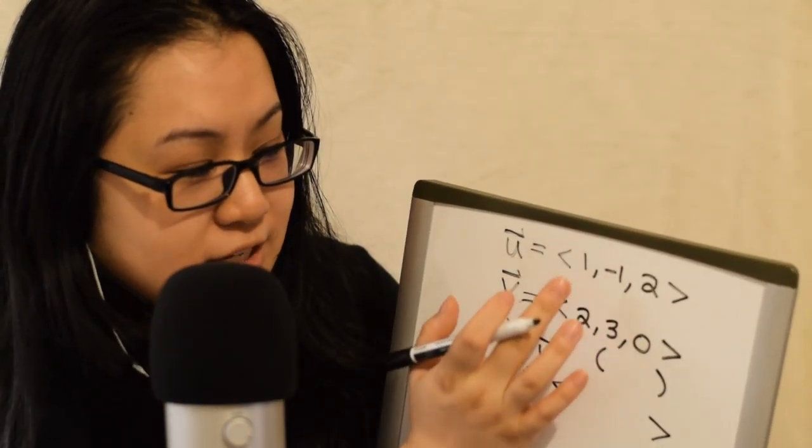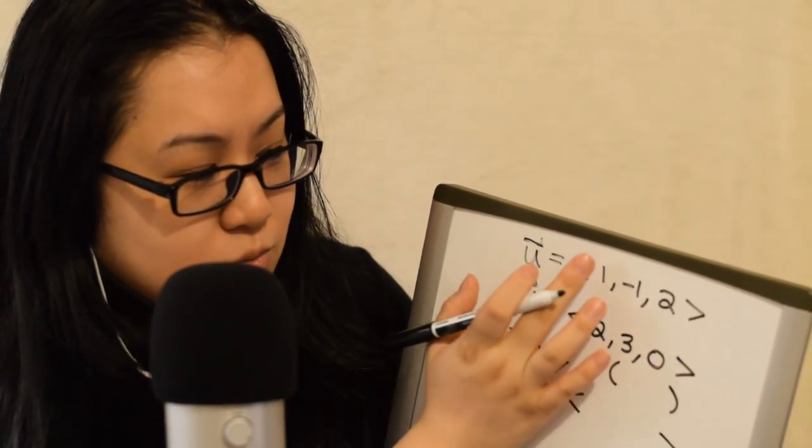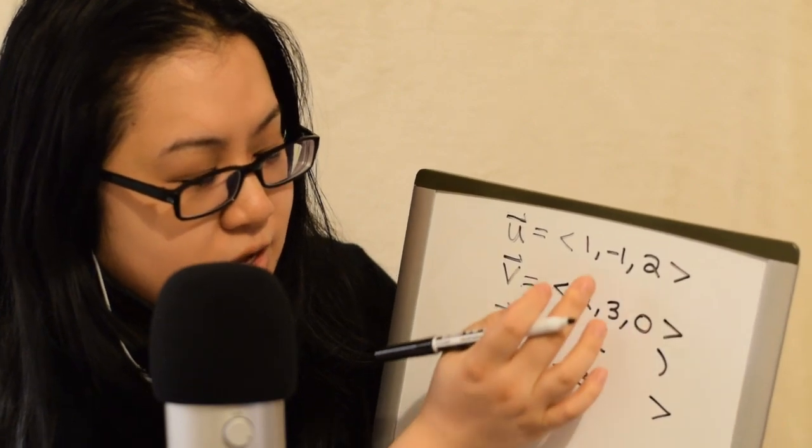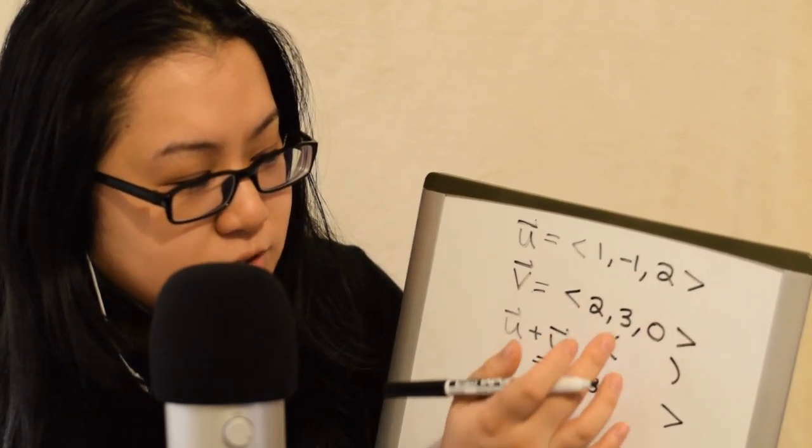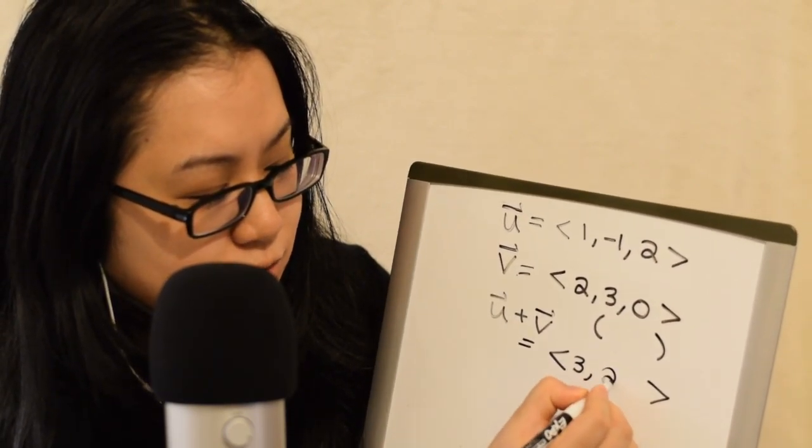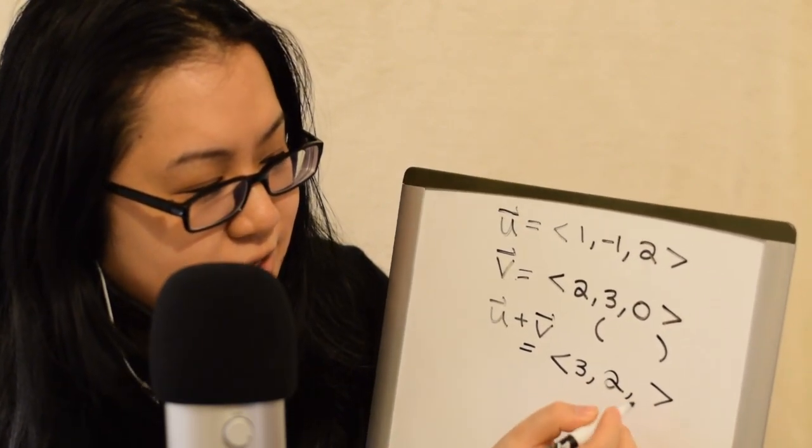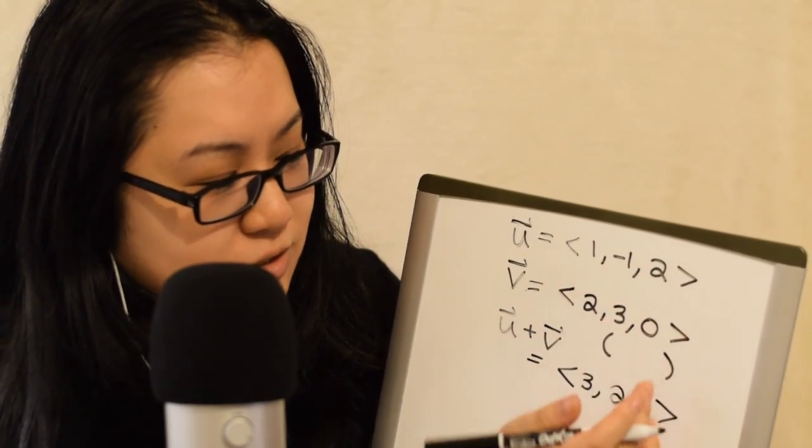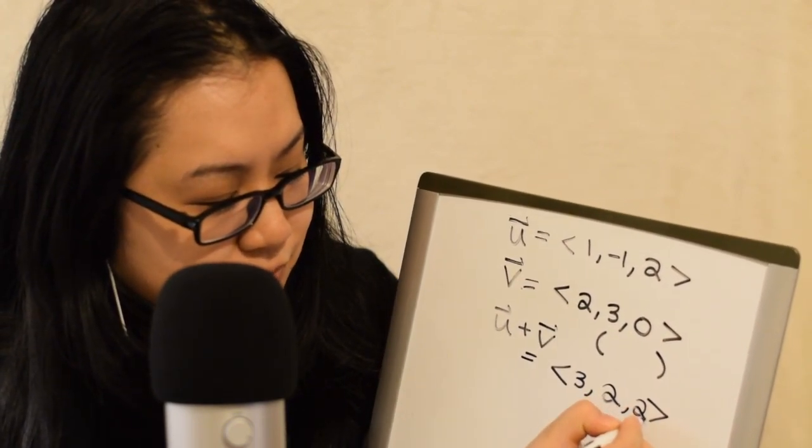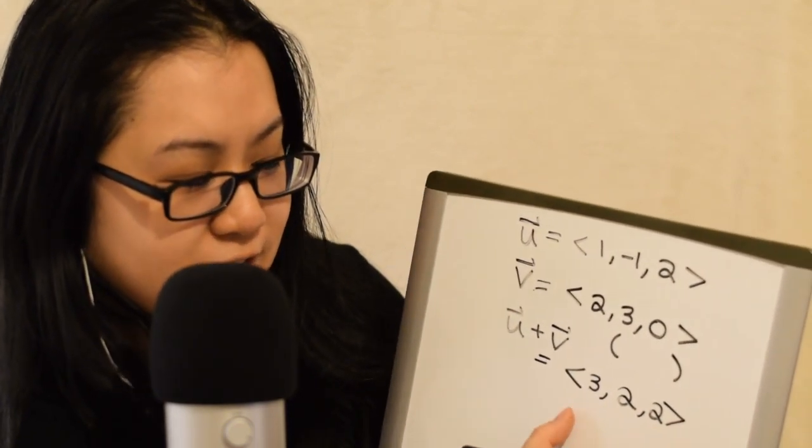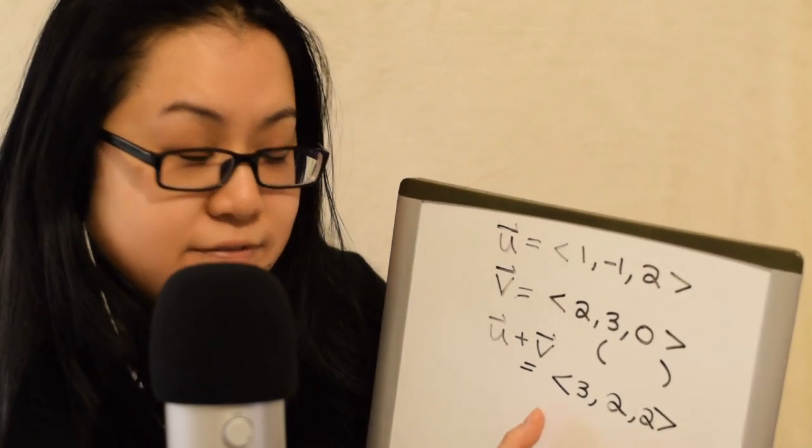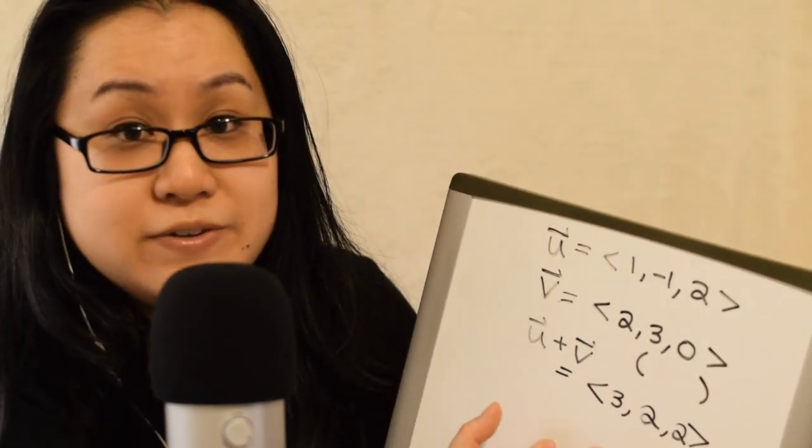So, the X and the X. So, 1 plus 2 would be 3, comma. Negative 1 plus 3 is 2. Very good. And then 2 plus 0 is 2. So, the vector 3, 2, 2 is the vector U plus V.